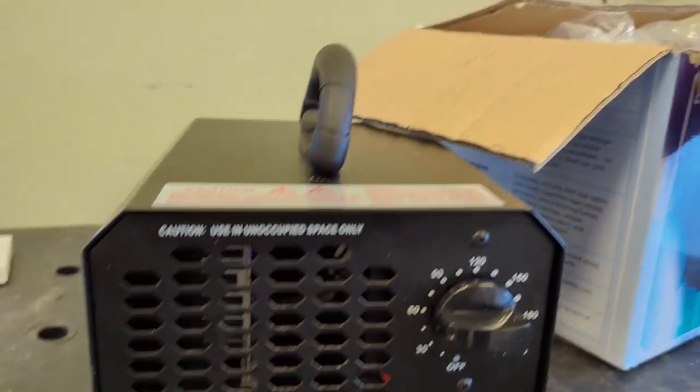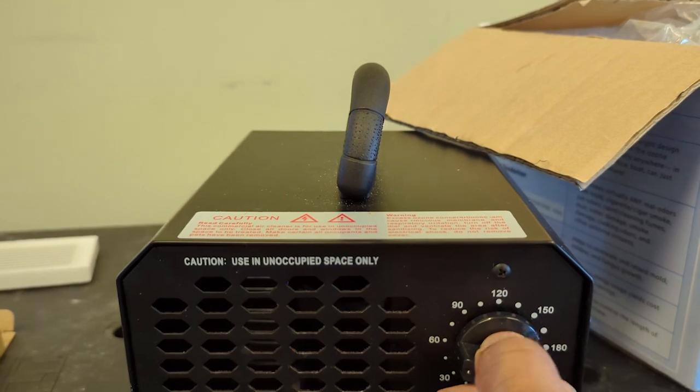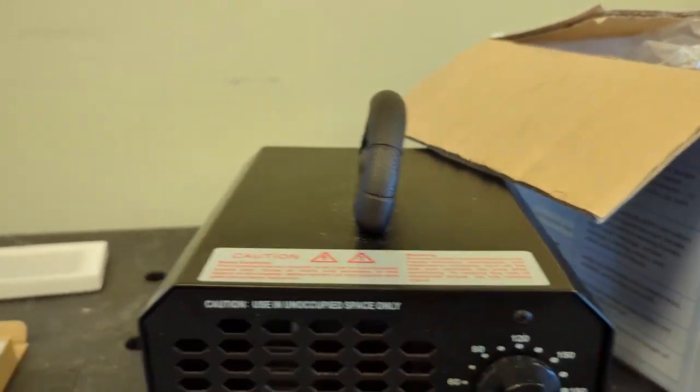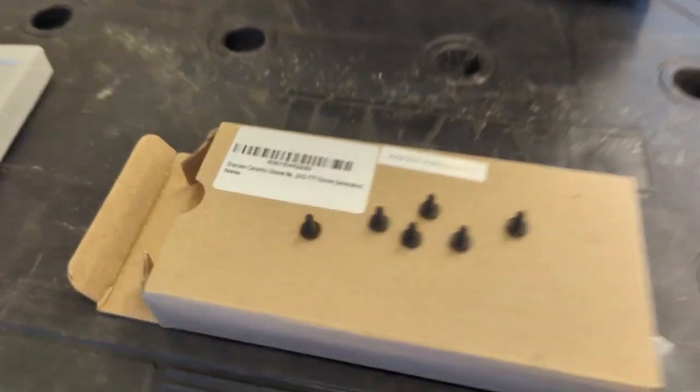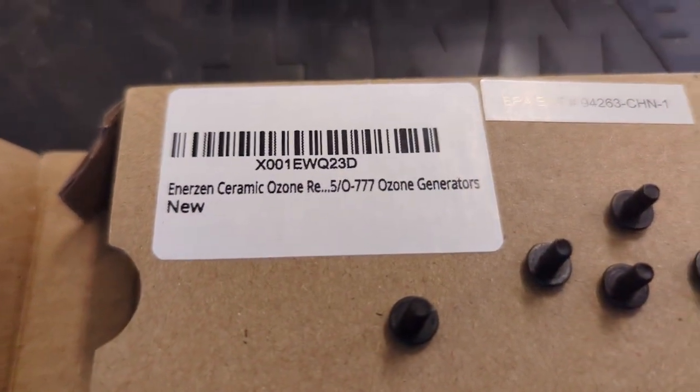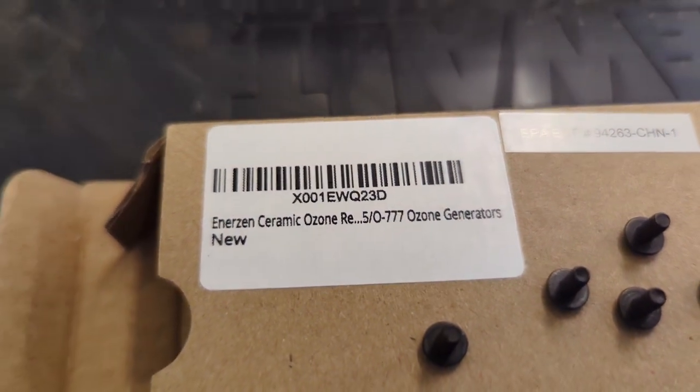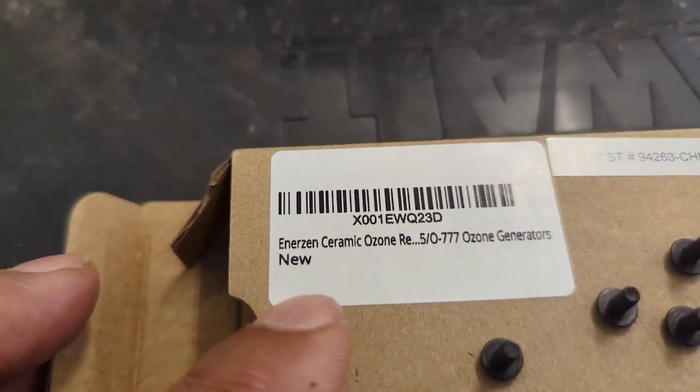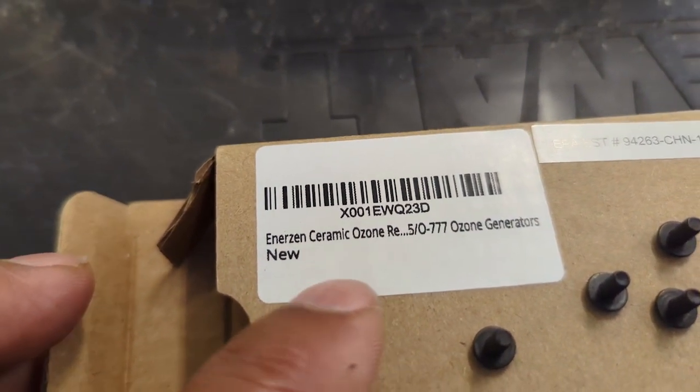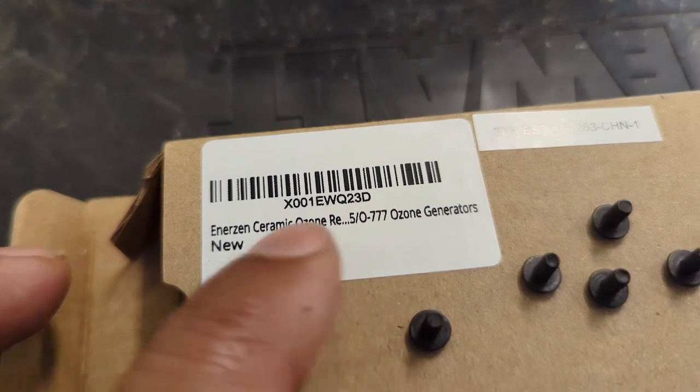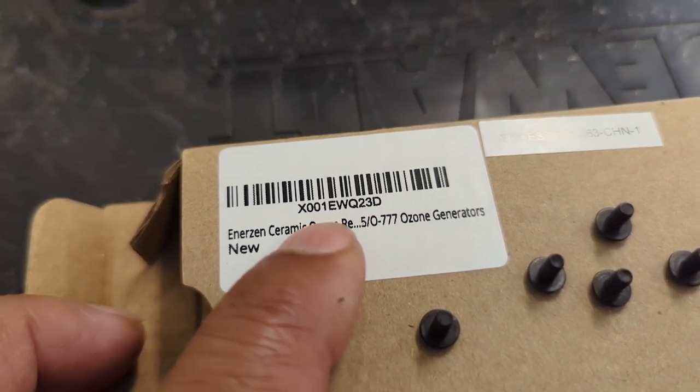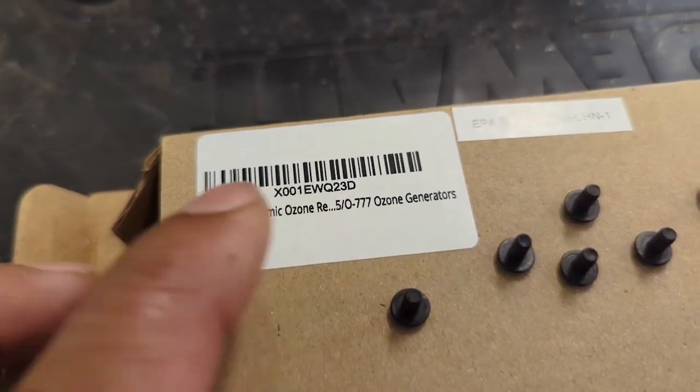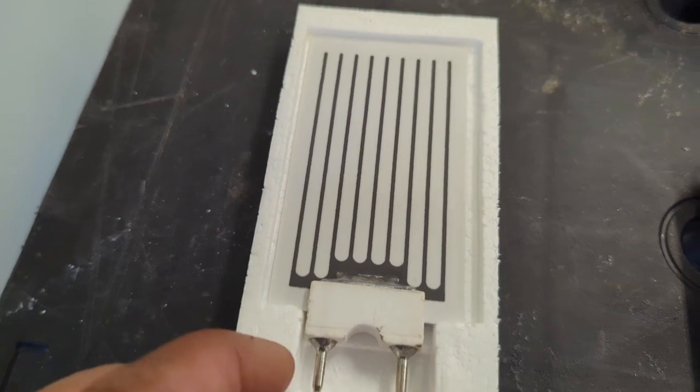I purchased this replacement plate. It was out of stock on Amazon but finally came back in. It's an ozone ceramic ozone generator. This is the part number and this is what it looks like.